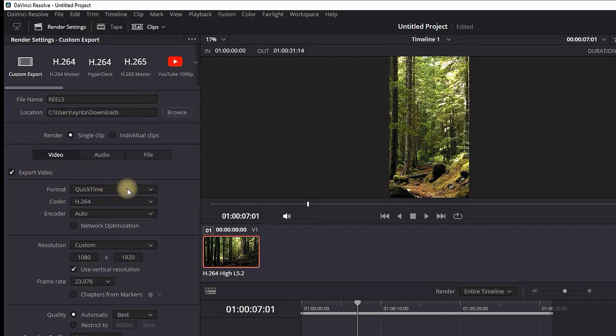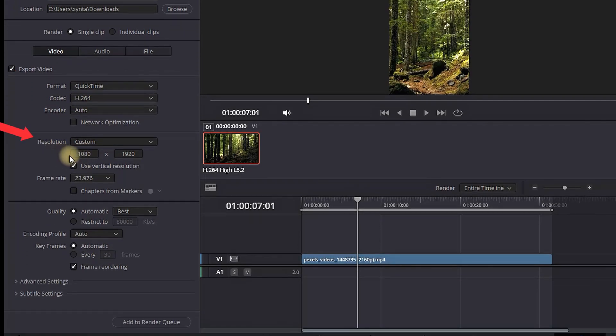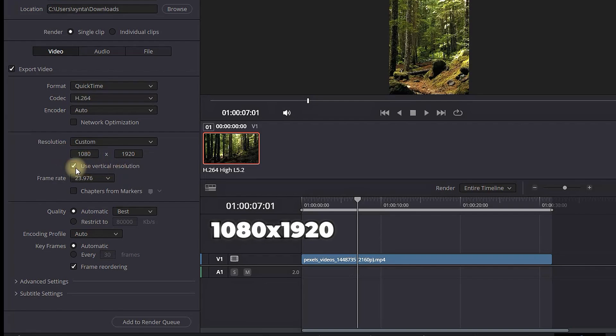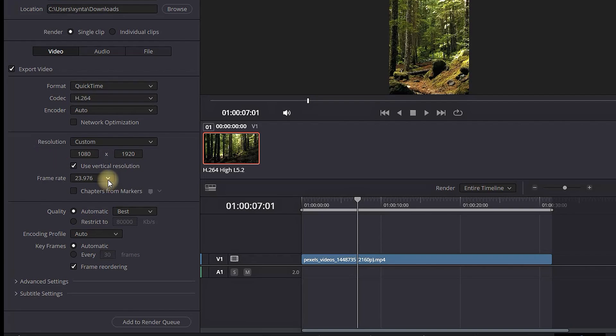Make sure your format is set on QuickTime and your codec is on H.264. Resolution should be on custom and the values should be 1080 to 1920. Also the check mark should be on use vertical resolution.